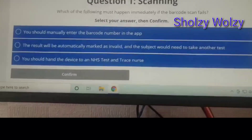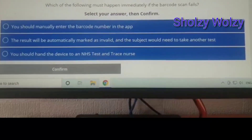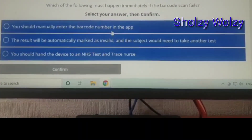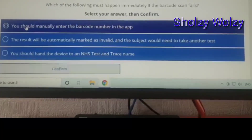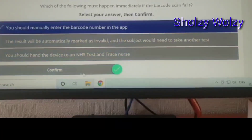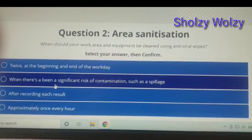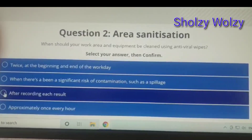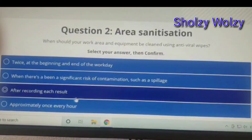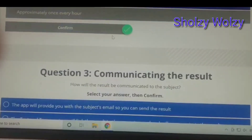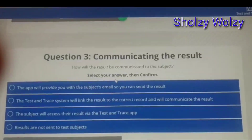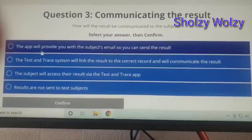Question one: which of the following must happen immediately if the barcode scan fails? The answer is you should manually enter the barcode number in the hub. Question two: when should your work area and equipment be cleaned using antivirus wipes? The answer is after recording each result.